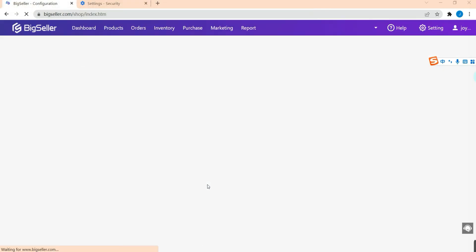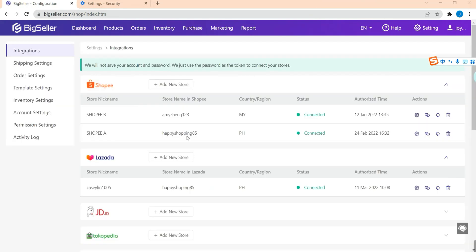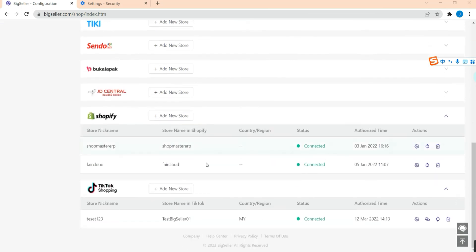Now we have successfully linked the shop to BigSeller. That's all about this video. If you have any questions, please feel free to contact us. Bye-bye.